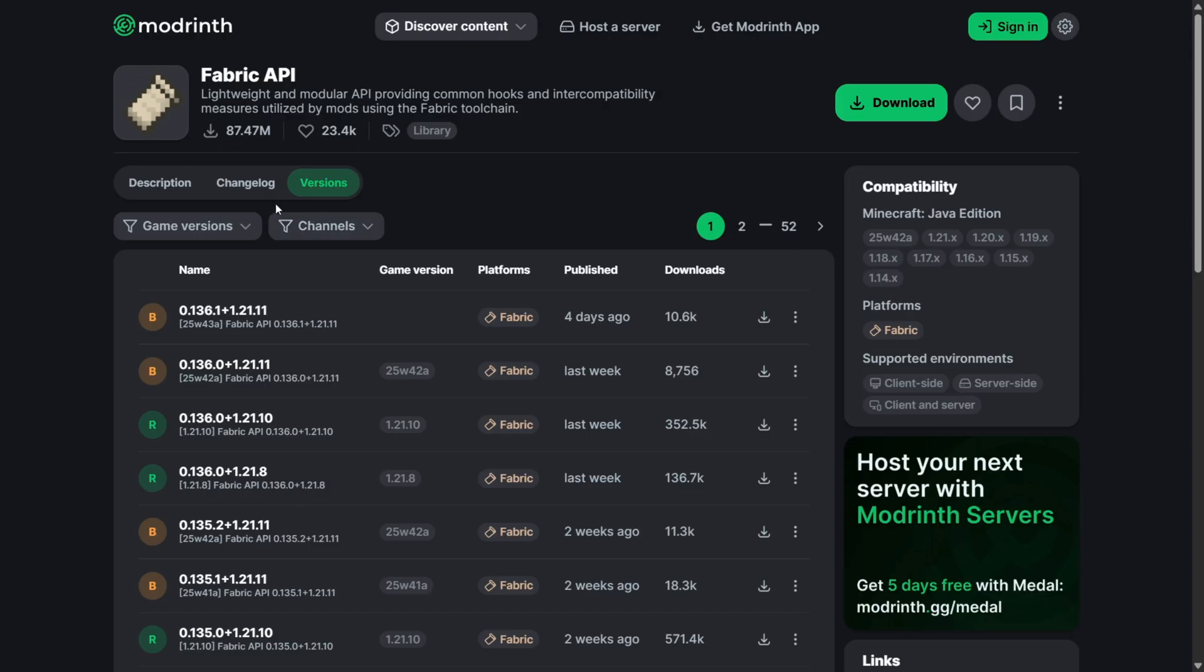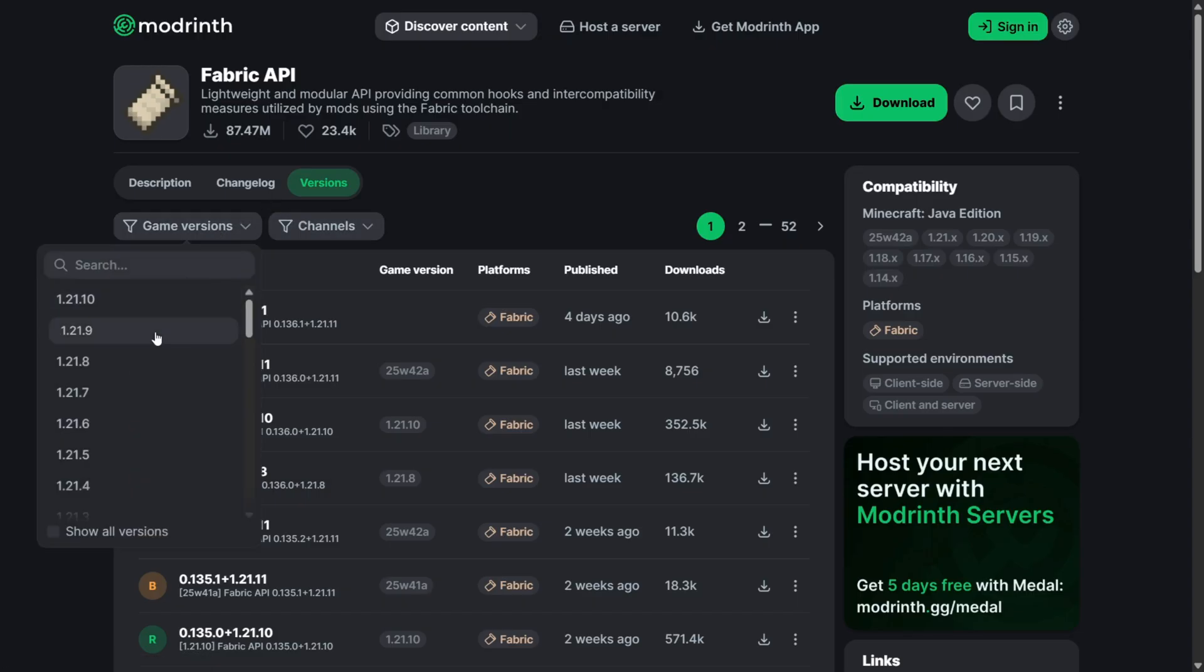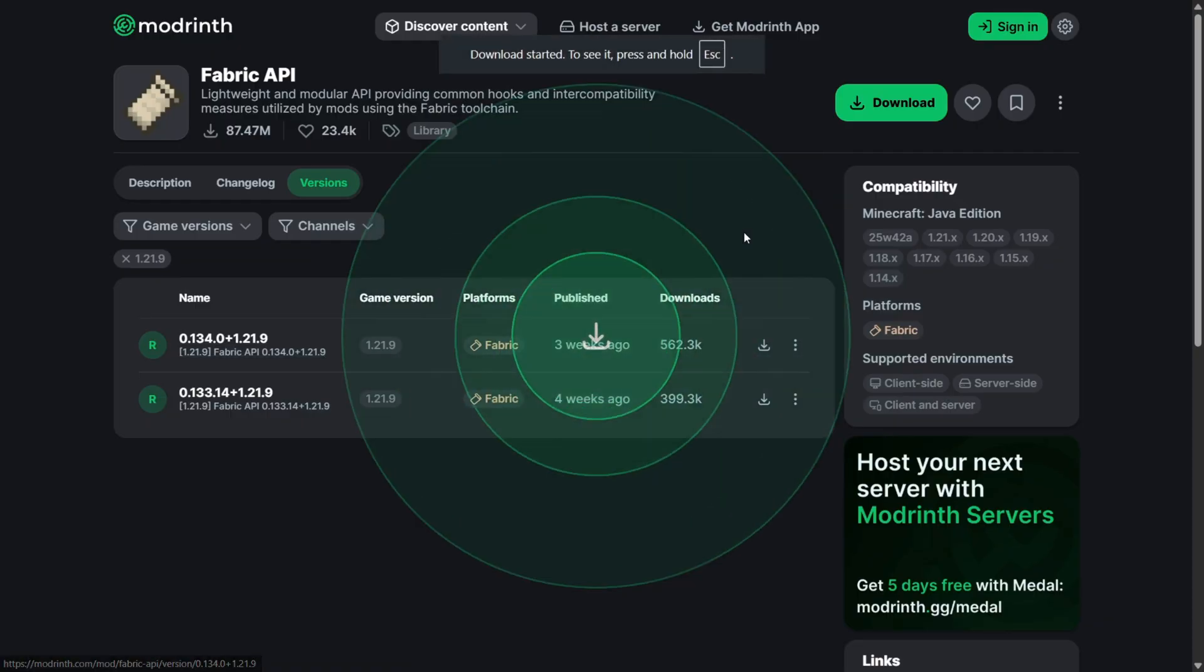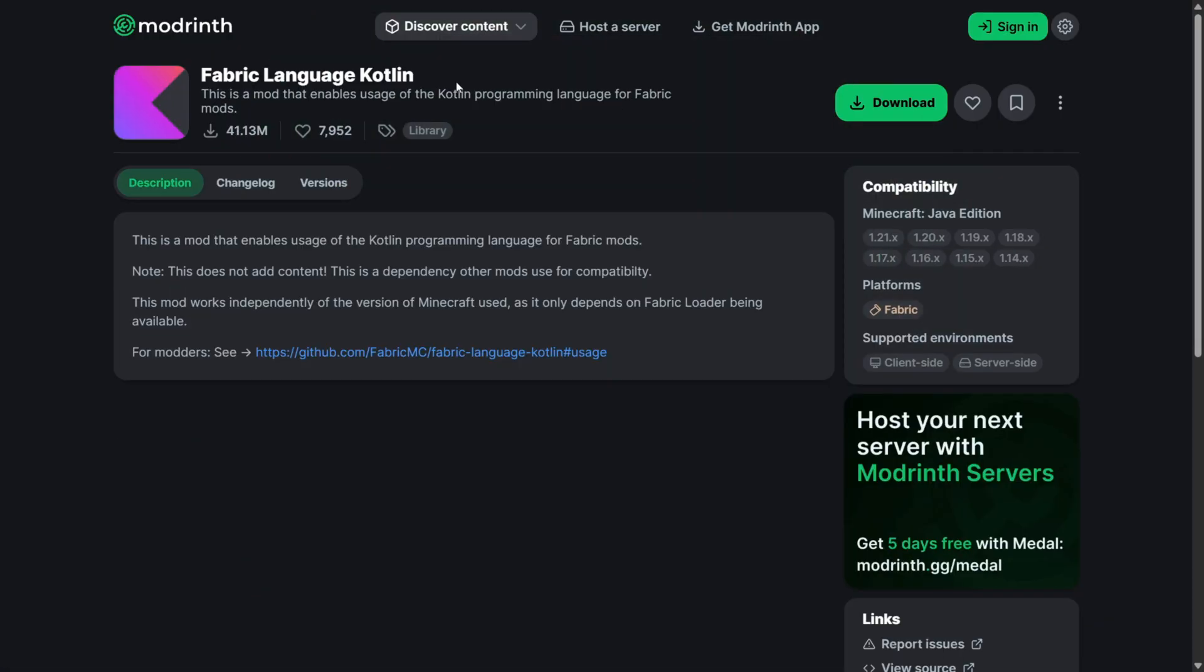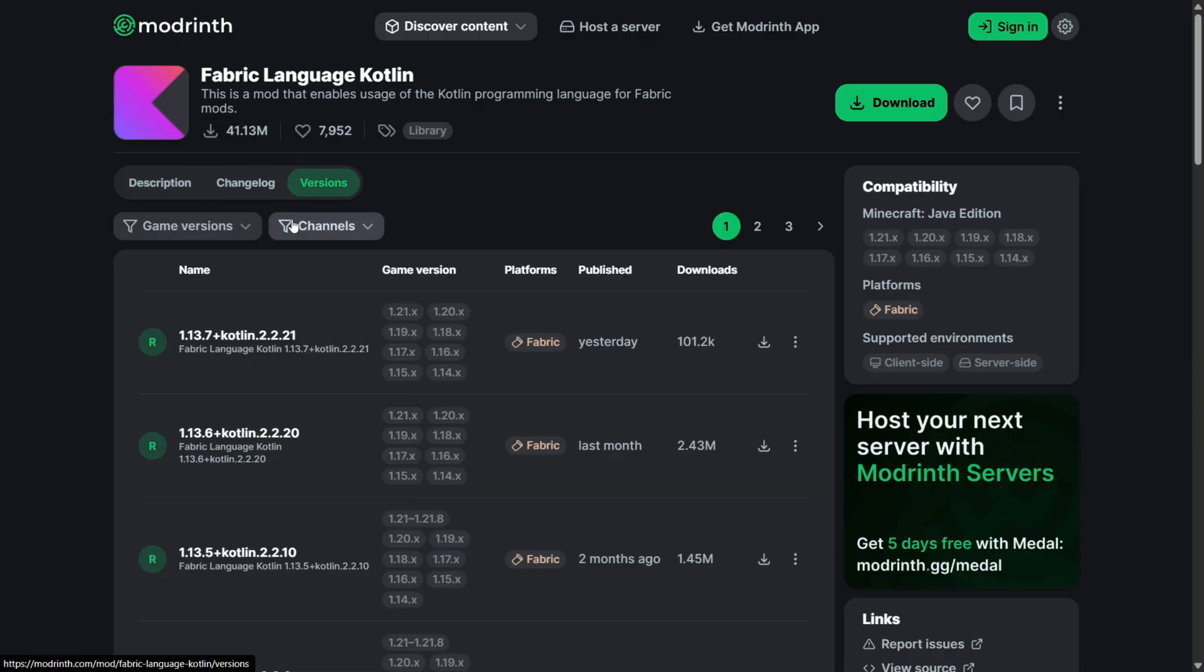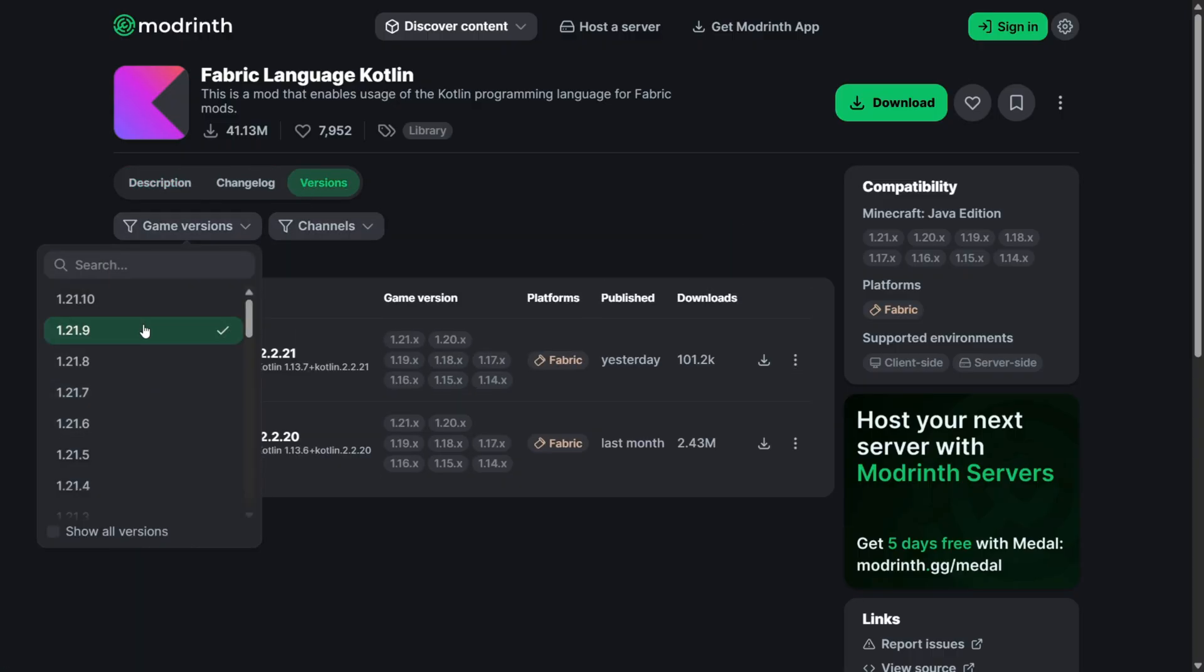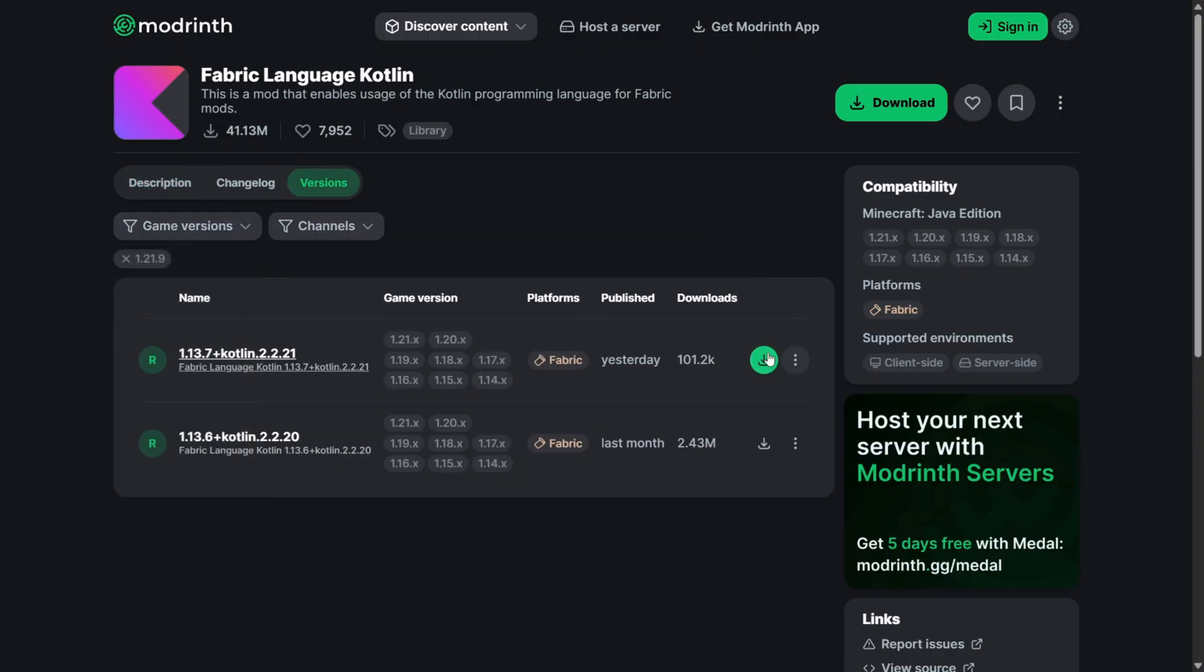Kathleen actually also requires the Fabric API. I will link this down in the description below as well, and actually also the Fabric language Kotlin add-on, so make sure you also download that for the correct game version.